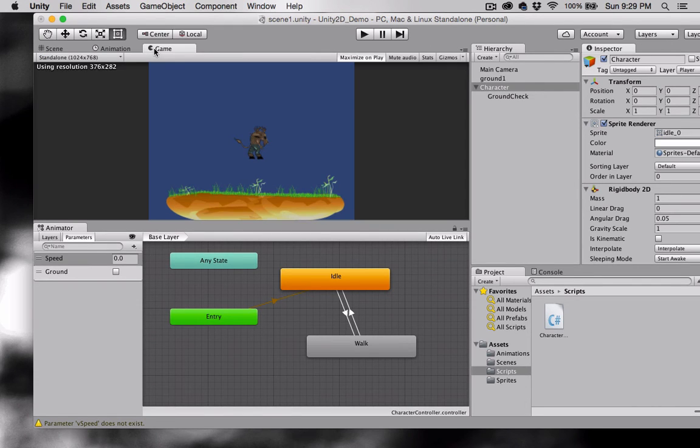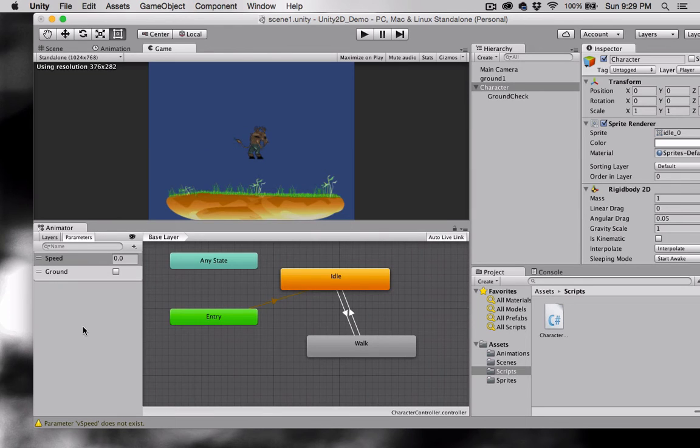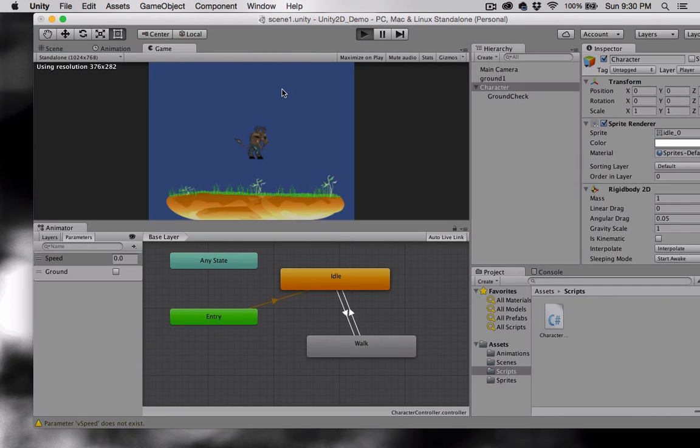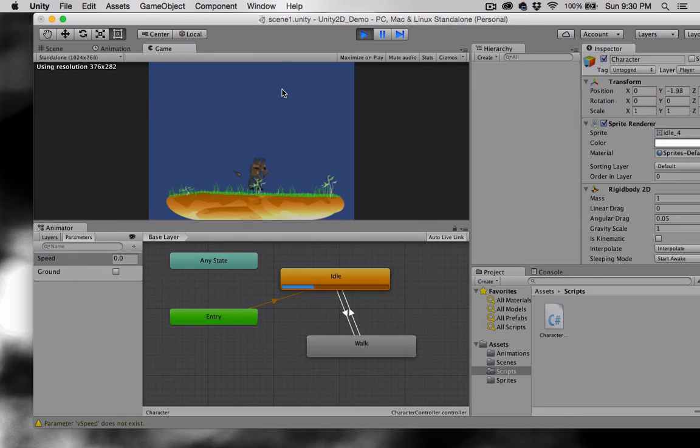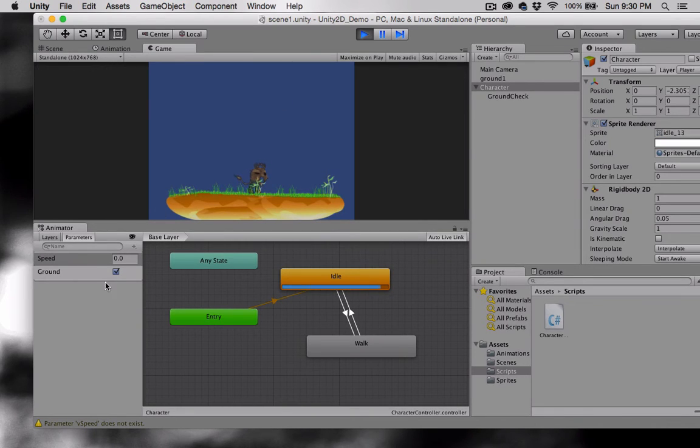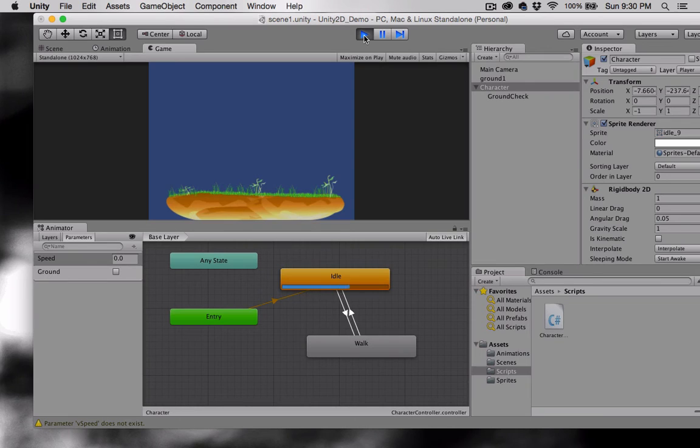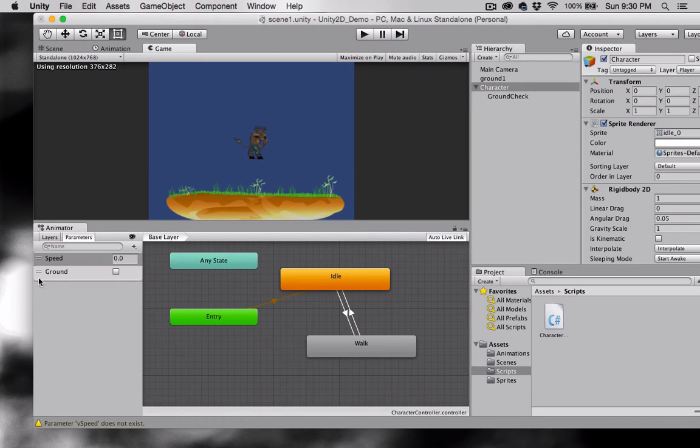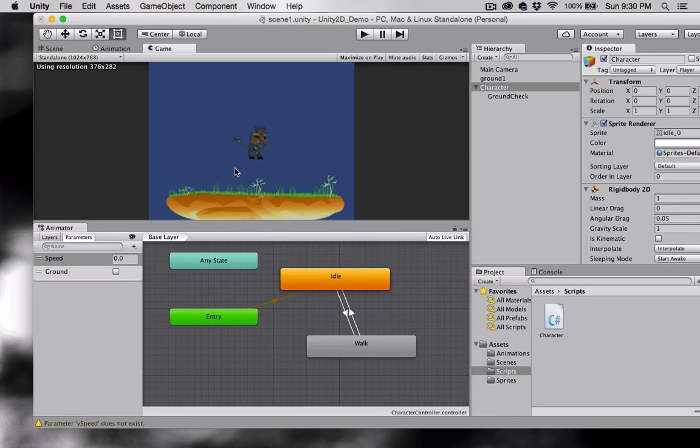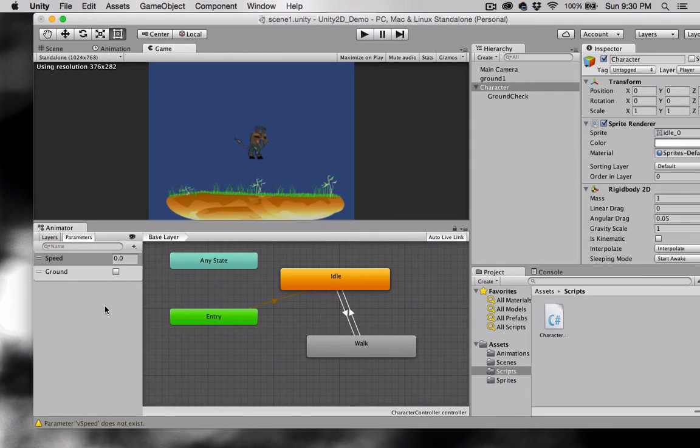Now I'm going to uncheck maximize on play in my game view so that we can watch down here. I'm going to press play. Notice that ground is checked. If I walk my character off the ground notice it's unchecked. We're going to use that to our advantage here. When ground is checked then it will be in a walking or an idle state. When ground is unchecked it's going to move to the jump animation that we're going to create.